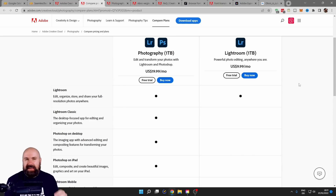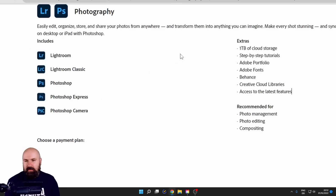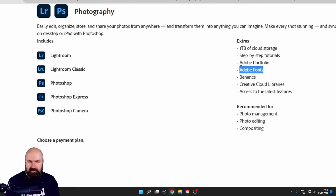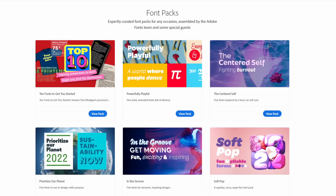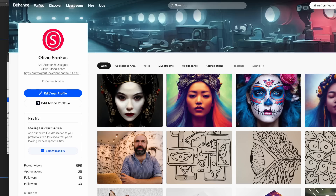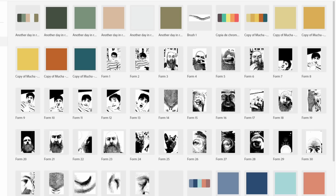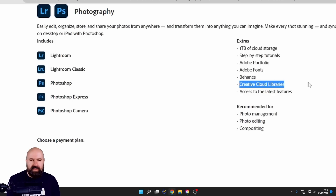The confusing part is you actually get more than they show you on that page. When you go to another section, they give you a bit more information: you also get Adobe Fonts, meaning you have a big library of fonts you can use for free for yourself, your projects, and your clients. You also get access to Behance — which is free but requires an Adobe account — and the Creative Cloud Libraries, which I'll explain in a moment.